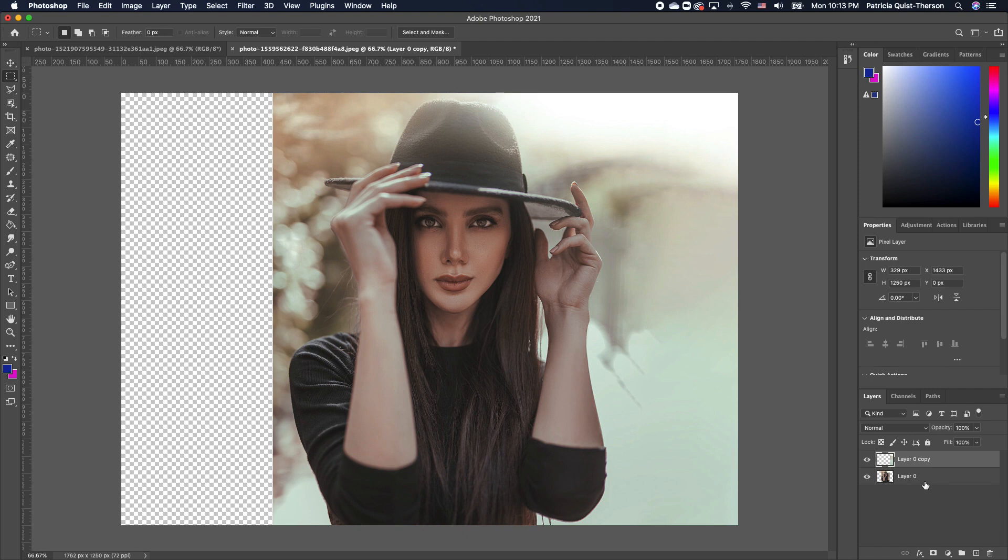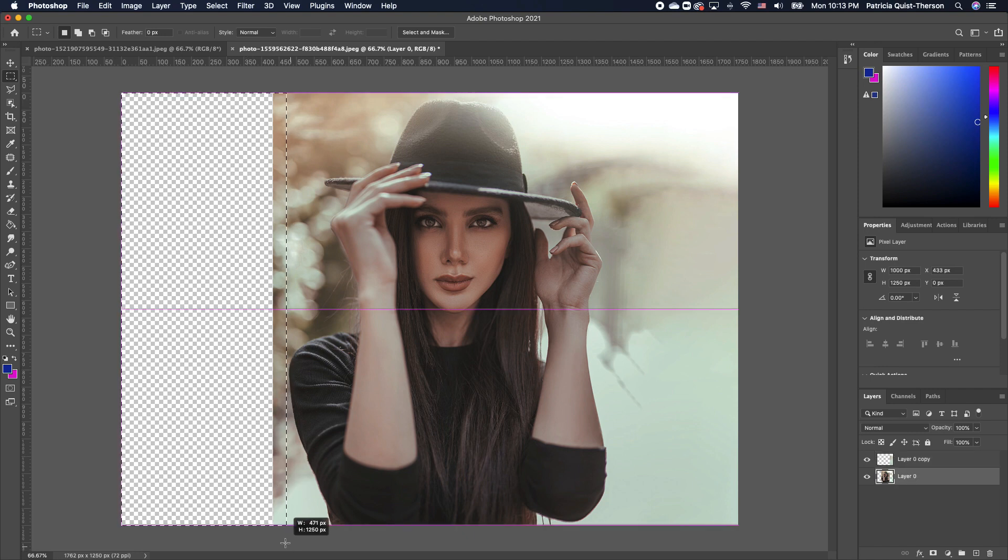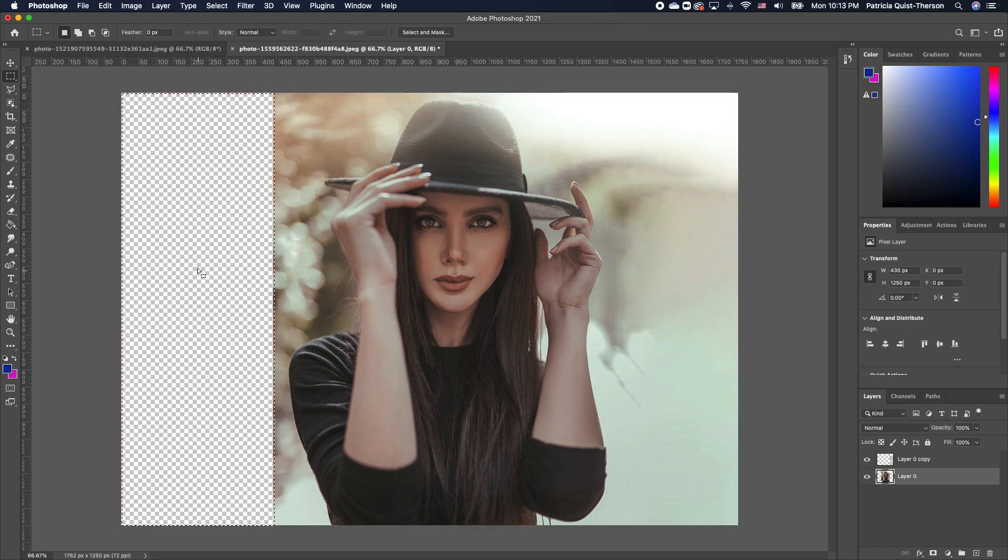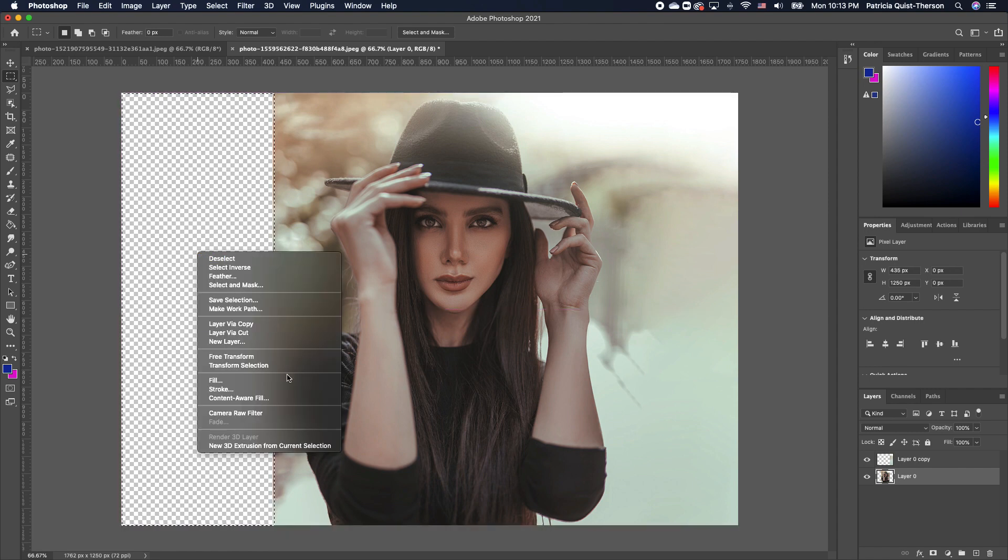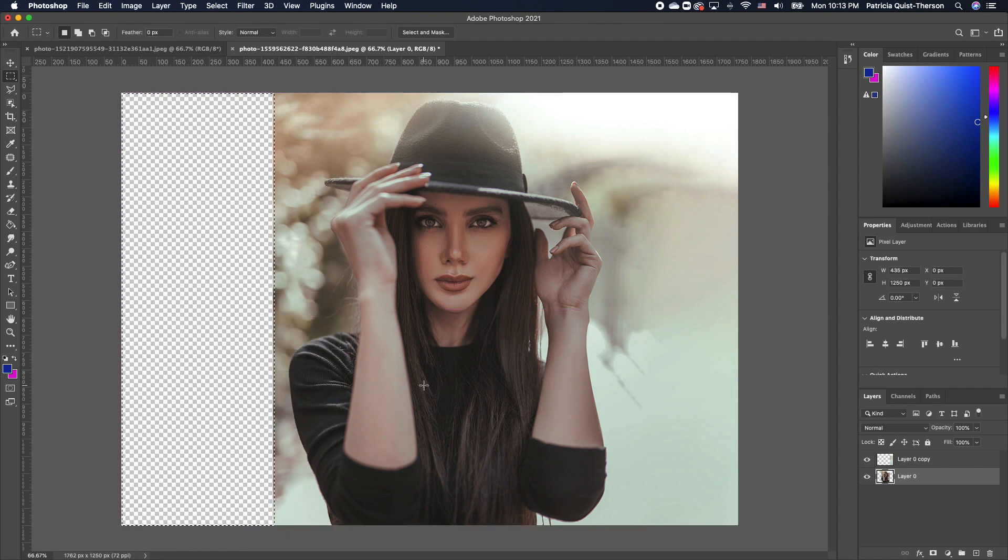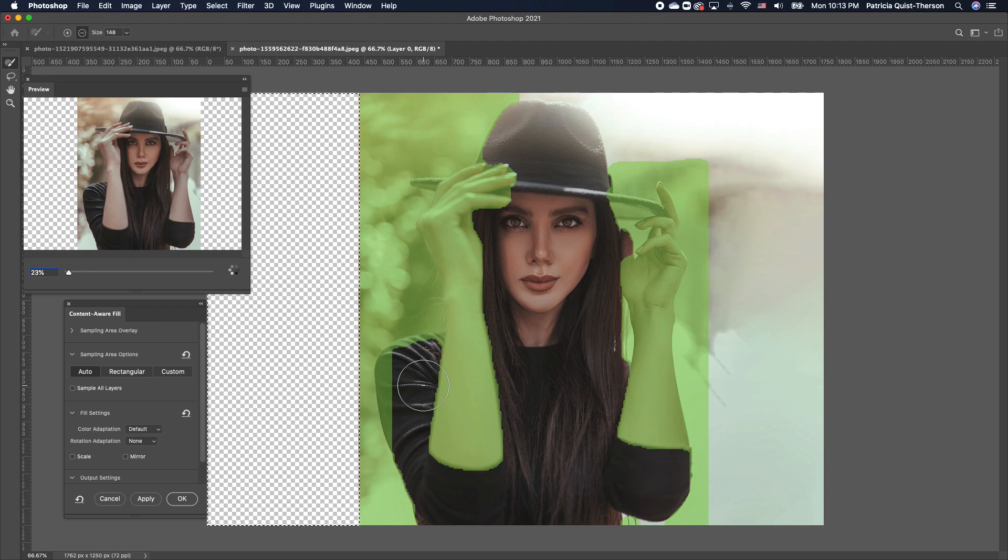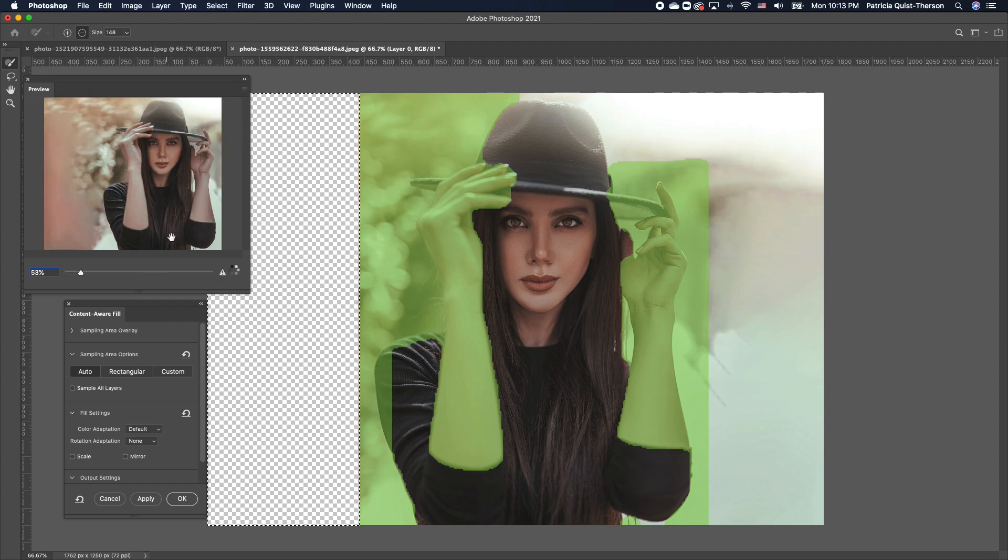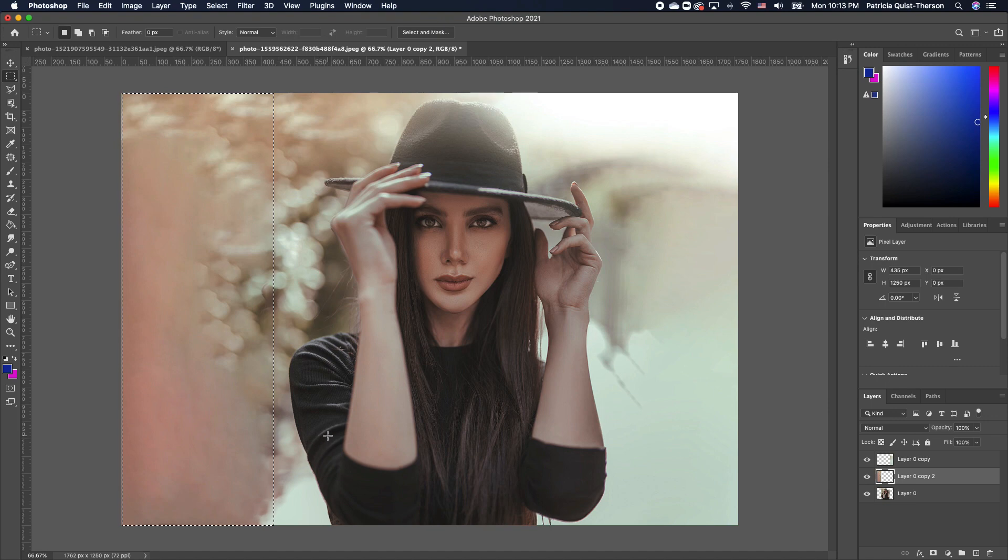We're going to do the same thing on the opposite side. Click on your layer and make a selection on the opposite side. Right click and click on Content Aware and Photoshop is going to basically do the same thing. Click OK, Command-D to deselect.